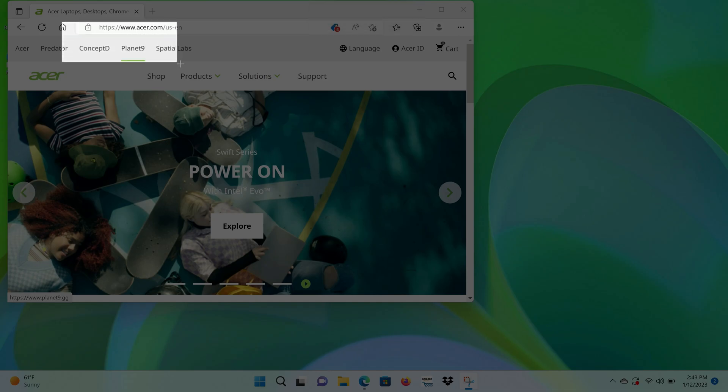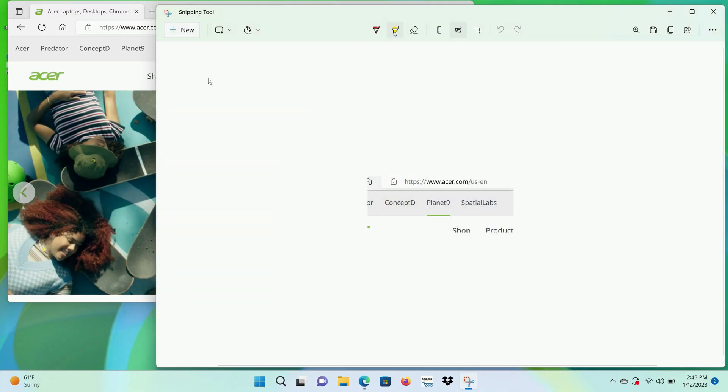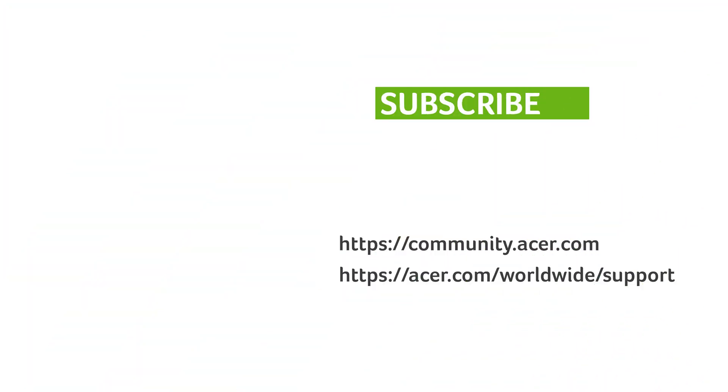From here, you can just take your screenshot like normal. If you have any questions, you can always visit the Acer community or our Acer support site. And don't forget to subscribe.